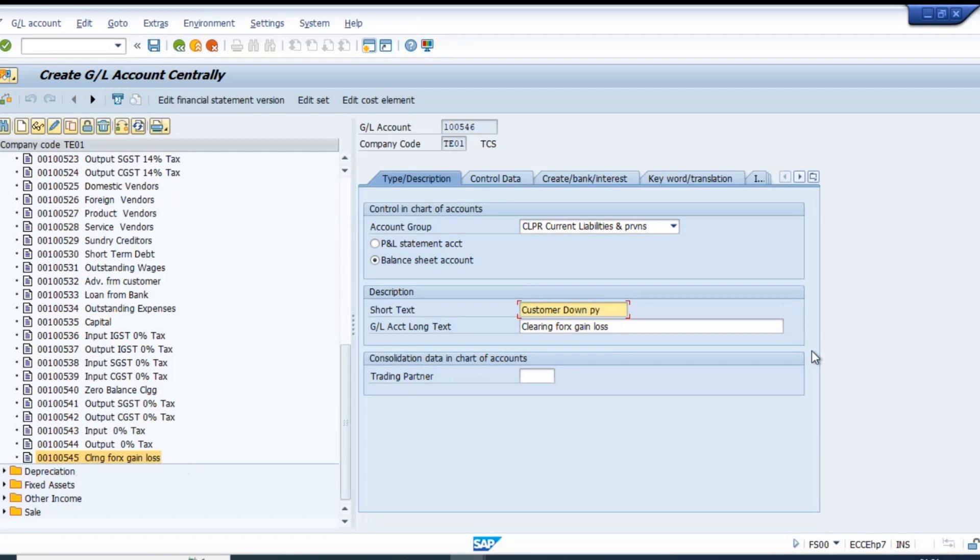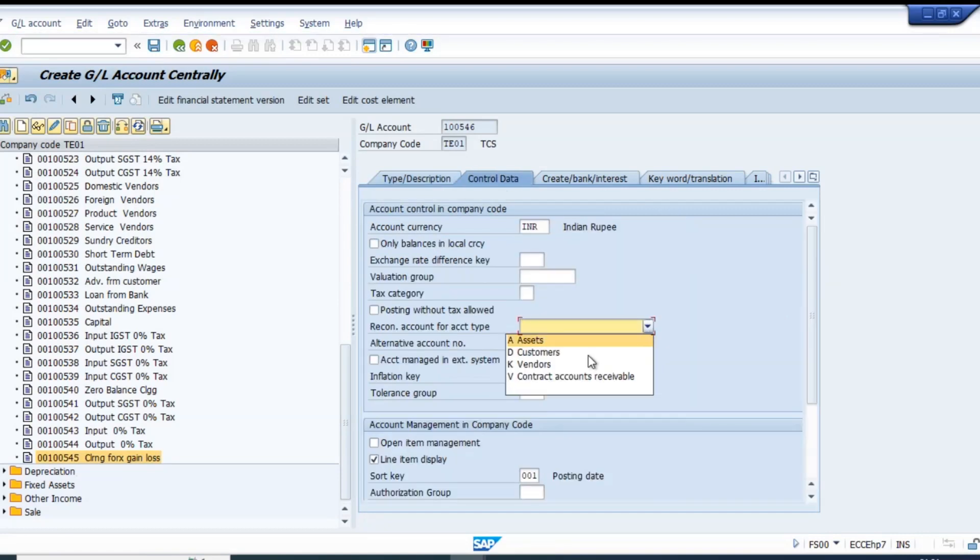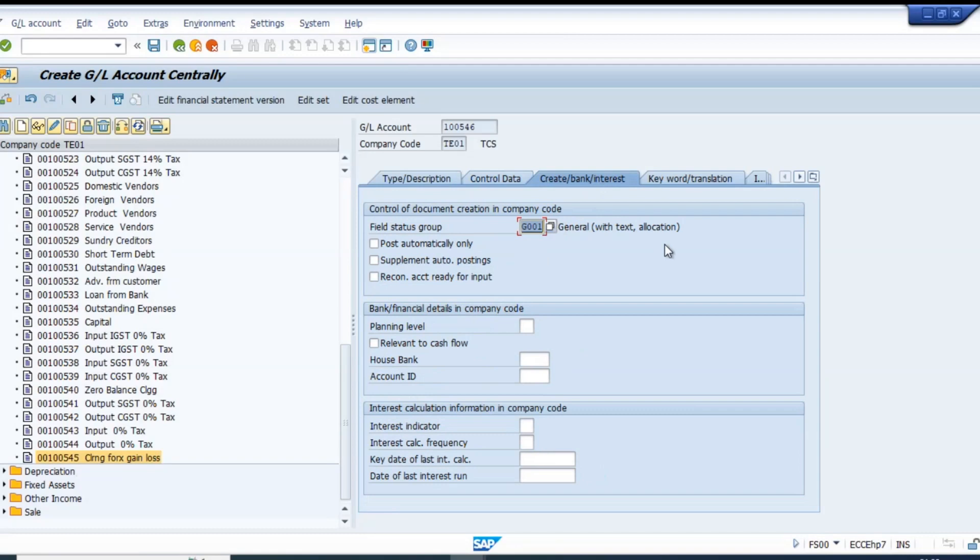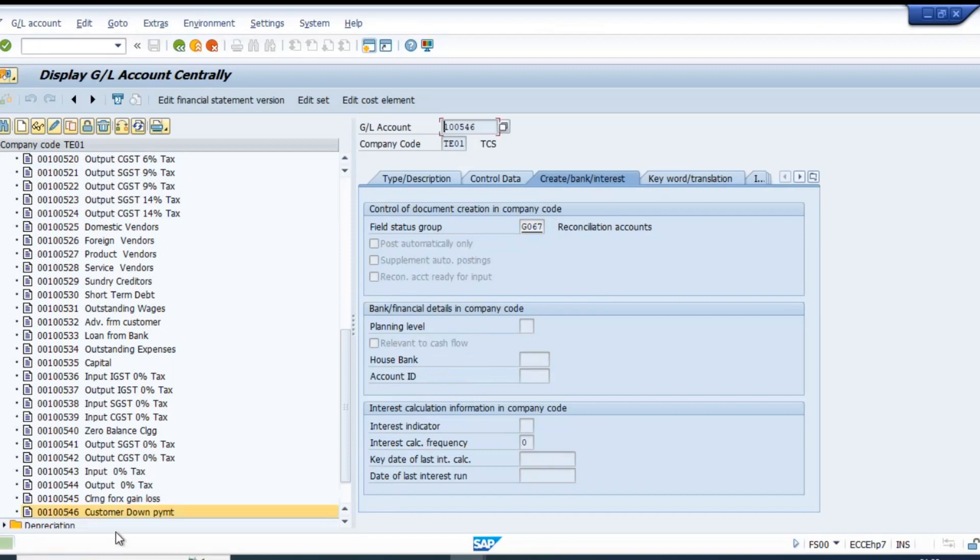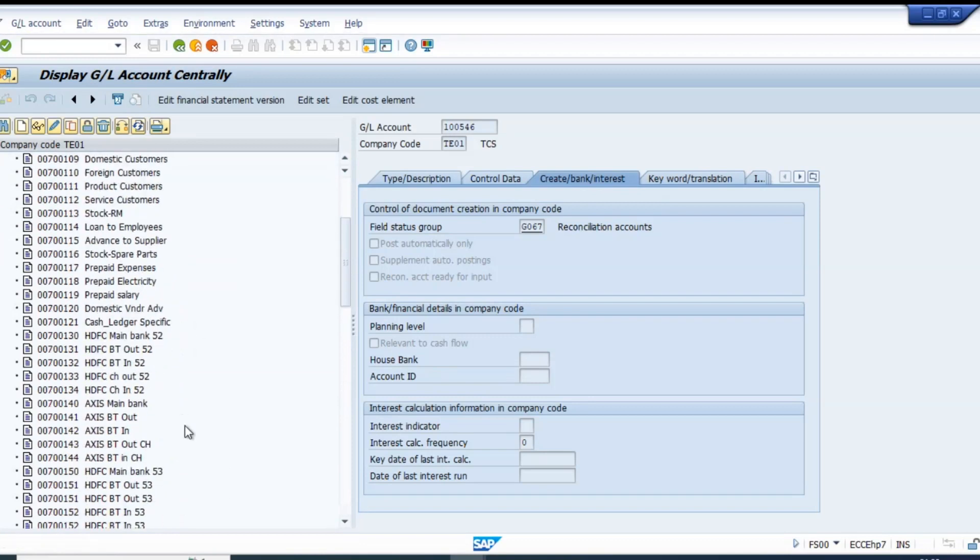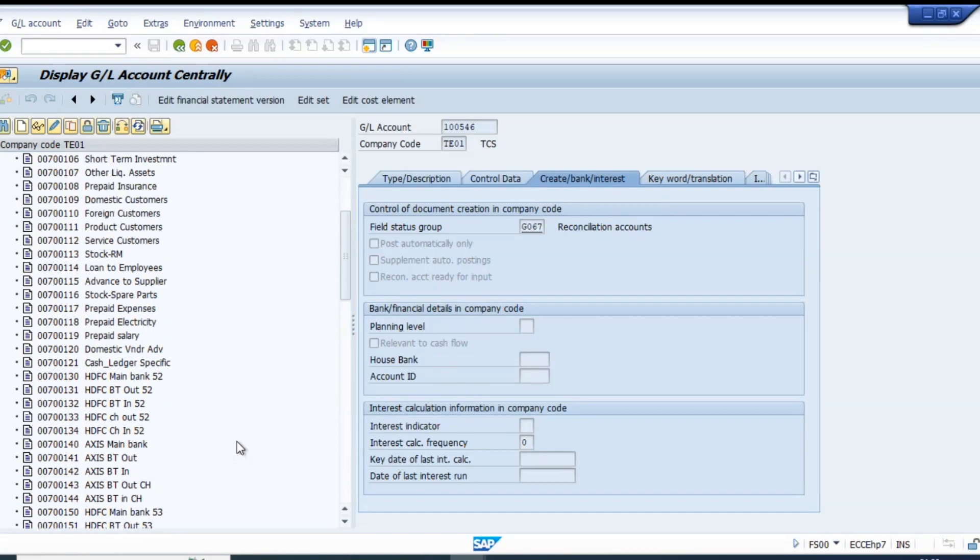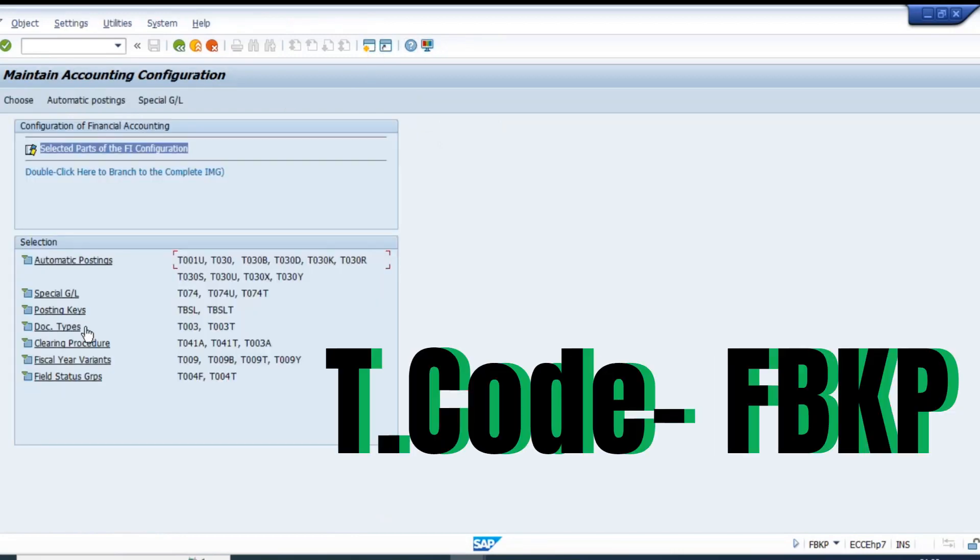Customer down payment - this is balance sheet and this is a recon account. The account number is 067700. We already have the customer recon account, which is why we were able to create the customer master.